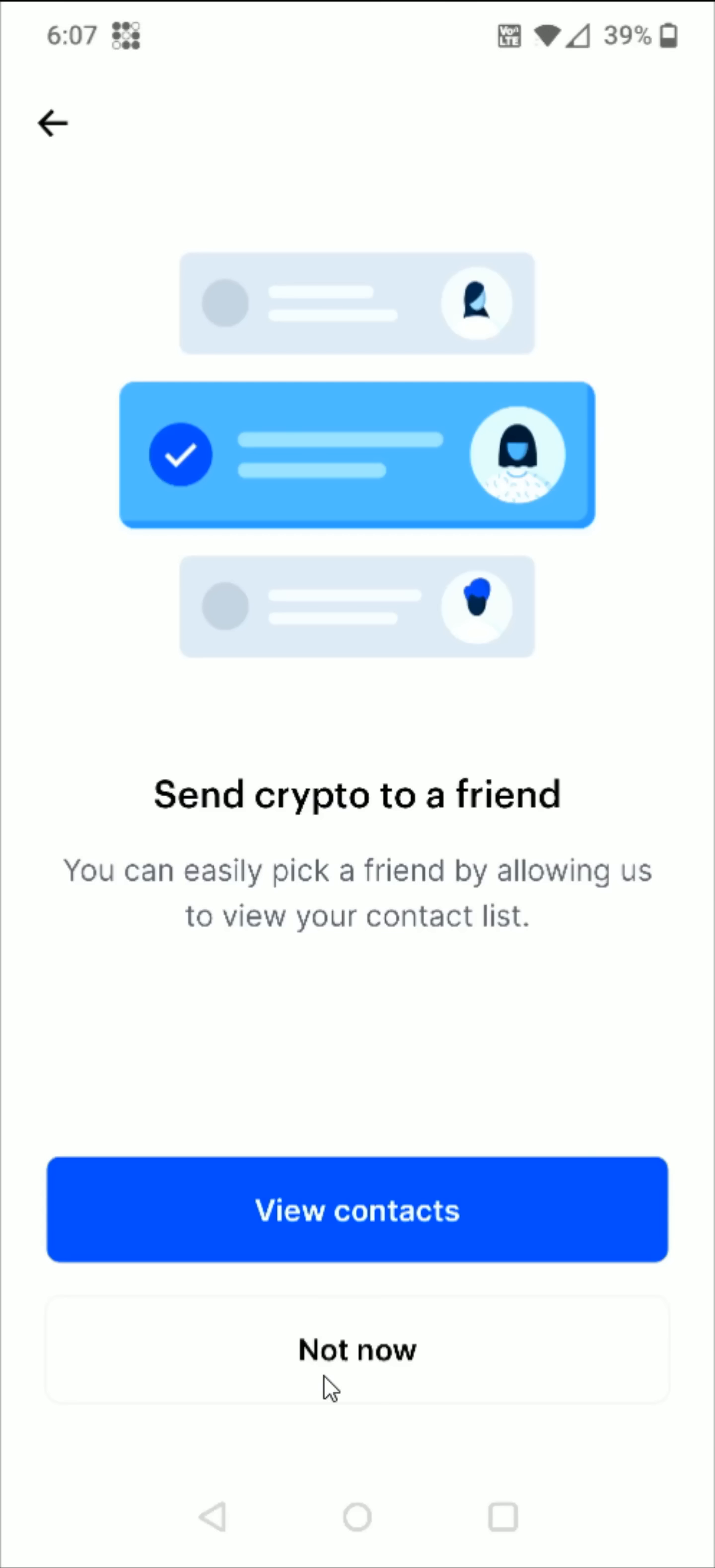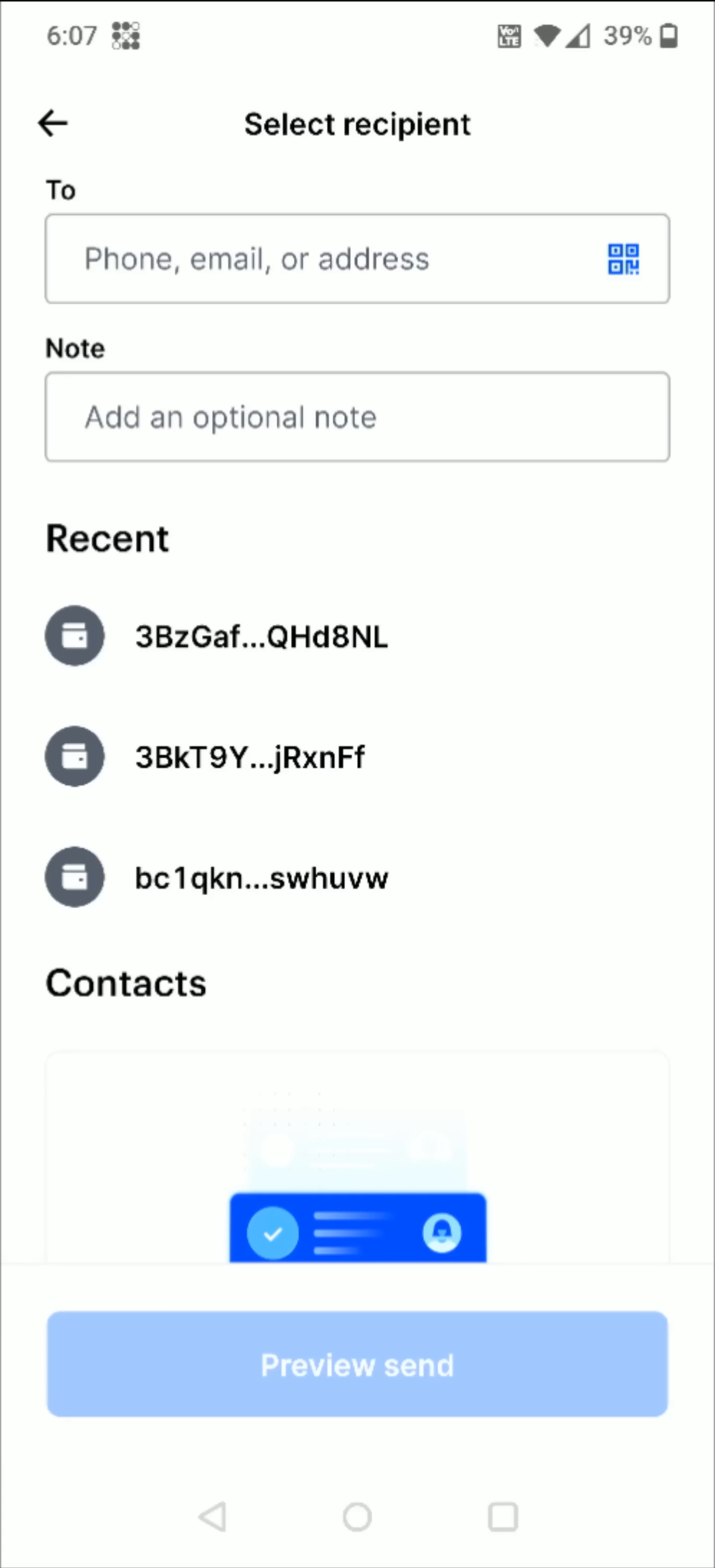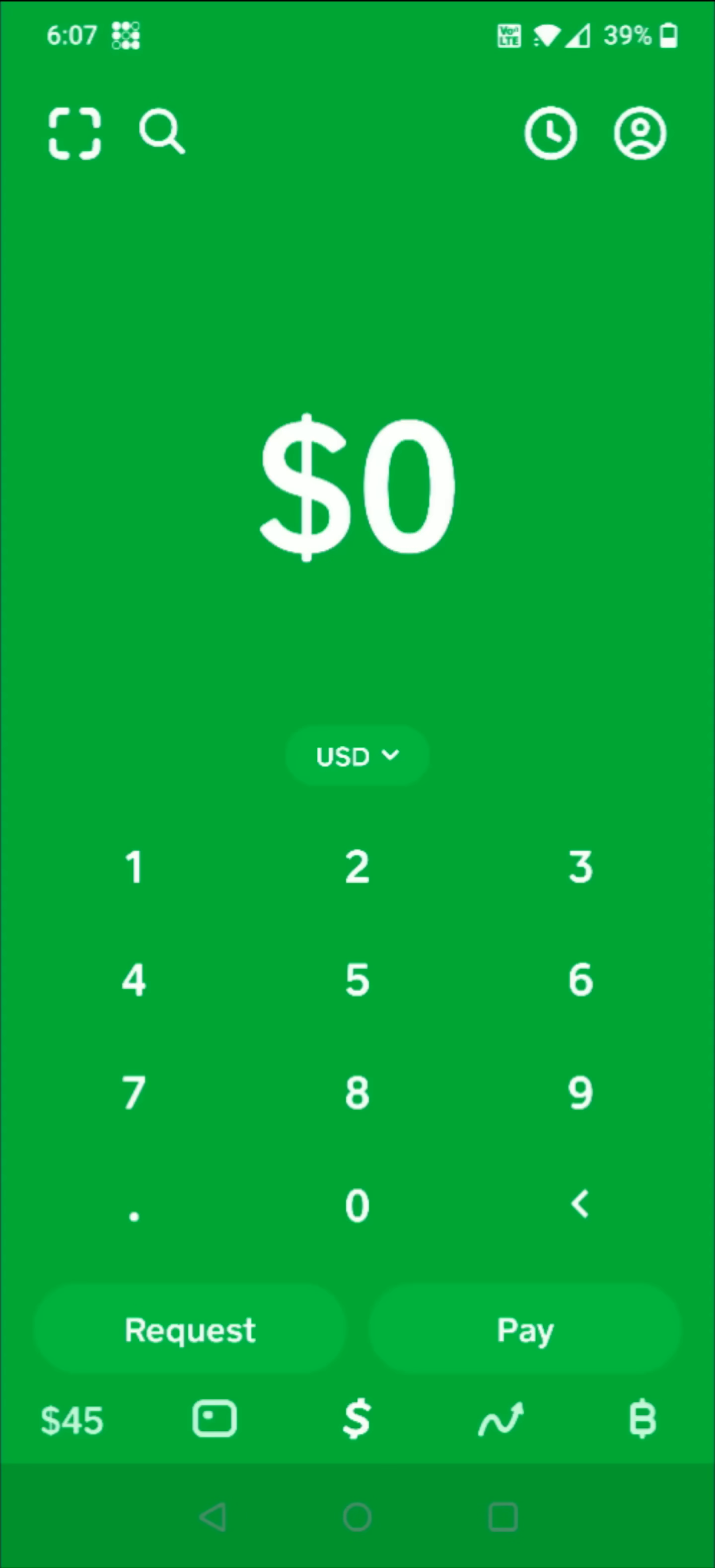To send the cryptocurrency to an external wallet, we can get our wallet address and then paste it in right to this area. I'm going to be using the Bitcoin wallet address from my Cash App account, so I'm going to go over to Cash App real quick.